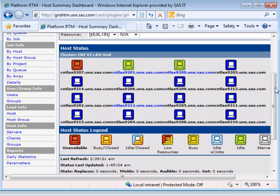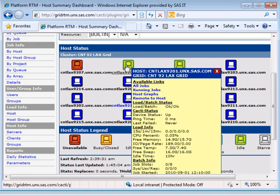To inspect a host, we can place our mouse over the host icon. We can instantly see details like jobs, load information, and batch-related information. We can also assume console access to the host.